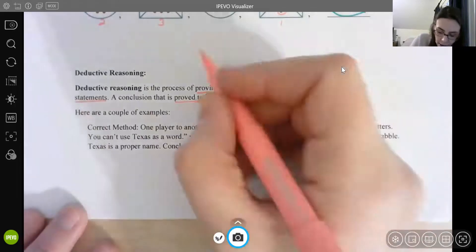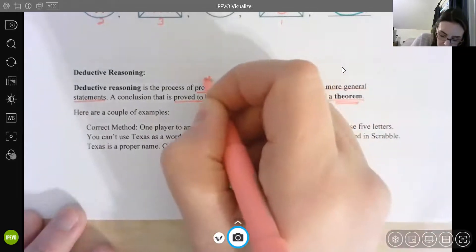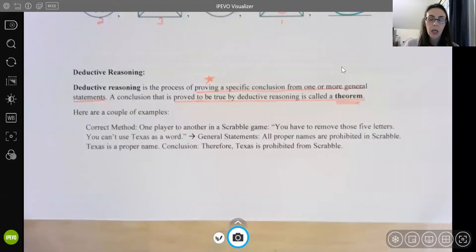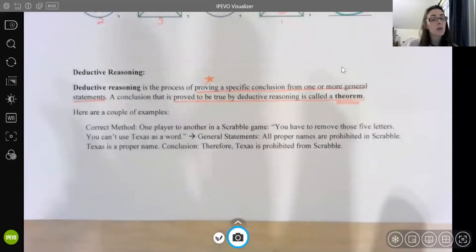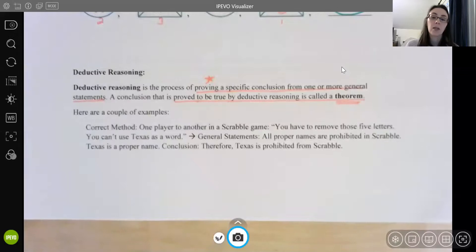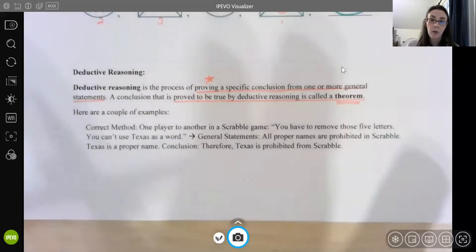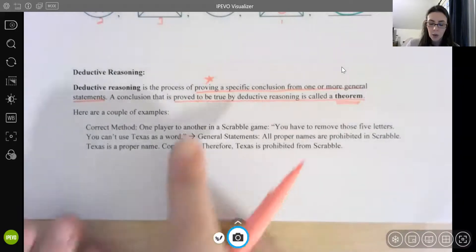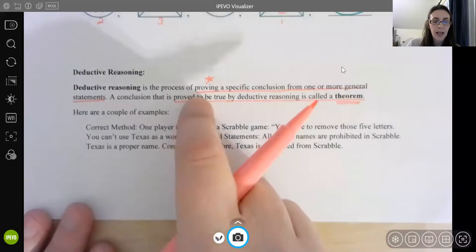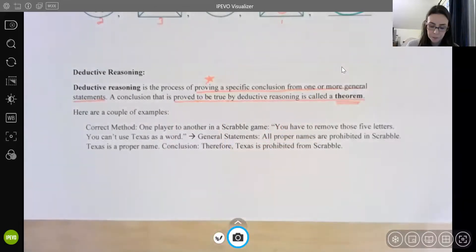Notice the difference here — we are actually proving something to be true. With inductive reasoning, we were never proving anything. We could prove something was false by using a counterexample, but we could not prove something was true. We could have a strong or a weak argument for why it was true, but it would never be proven. So deductive reasoning actually lets us prove something.